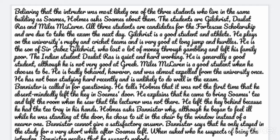Holmes asks Bannister why, although he began to feel ill while standing at the door, he chose to sit in the chair by the window instead of a nearer one. Bannister cannot give a satisfactory answer. Bannister says that he only stayed in the study for a very short while after Soames left. When asked who he suspects of being the intruder, Bannister replies that he suspects nobody.